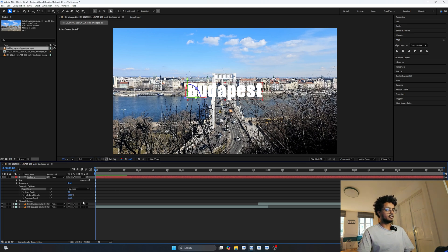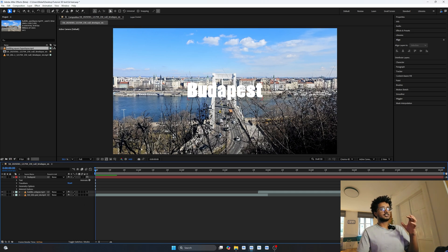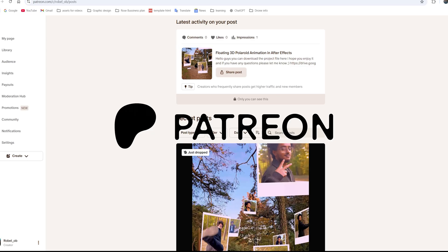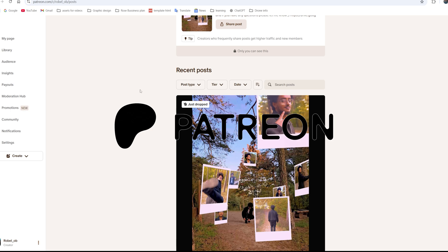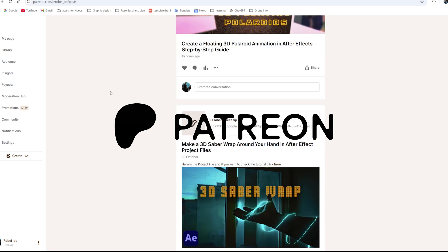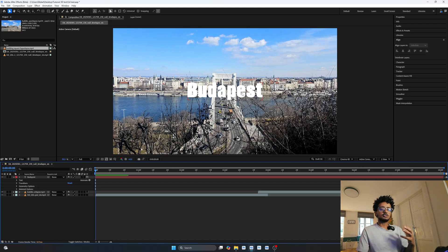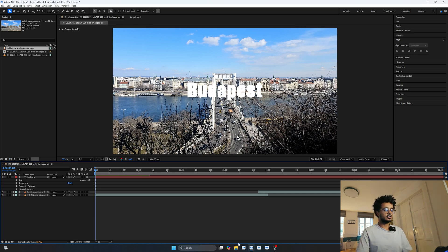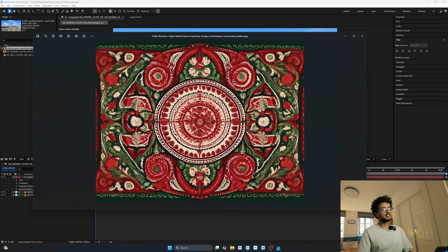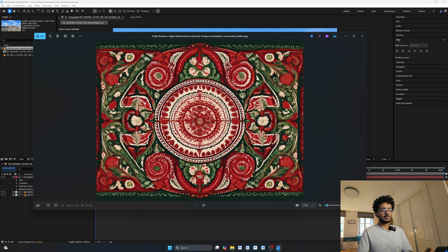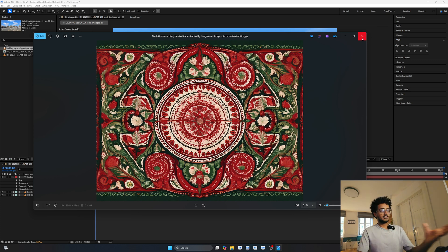I want this text to have some texture rather than plain simple colors. I already prepared an asset — an image I generated in Adobe Firefly with Budapest-inspired colors and designs. If you're enjoying this video, consider supporting me on Patreon for exclusive project files and bonus content — the link is in the description. I'm going to use this Firefly-generated image as a texture on our 3D text.